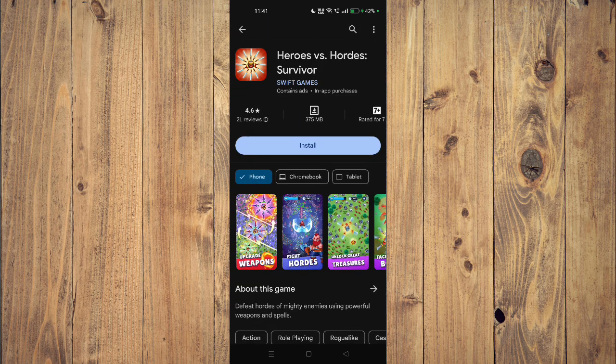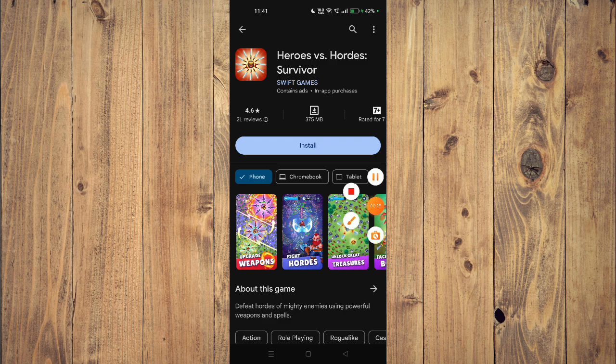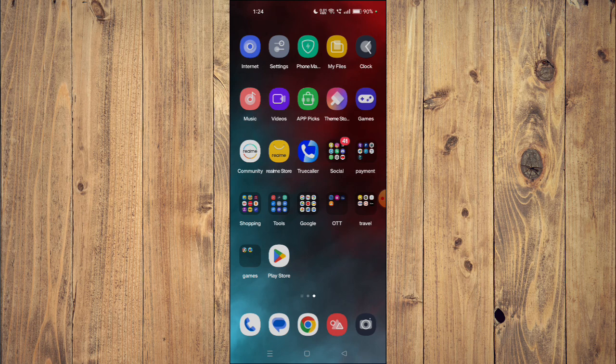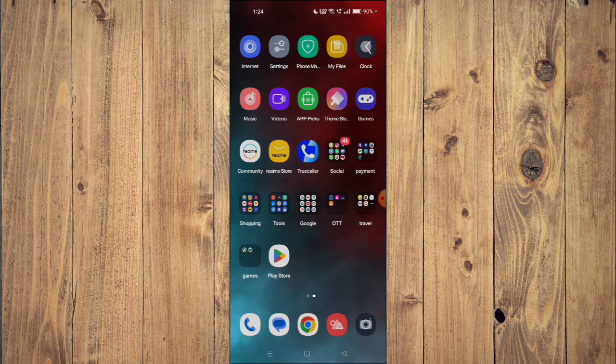To install the app on your mobile phone you just have to click on install and the app will start installing. After the installation is complete you can click on open and the app will launch on your mobile phone.